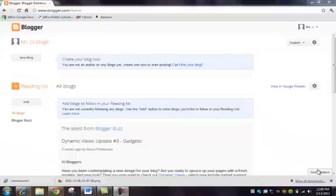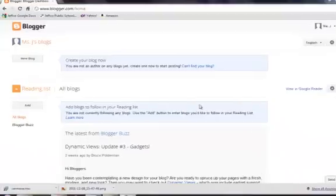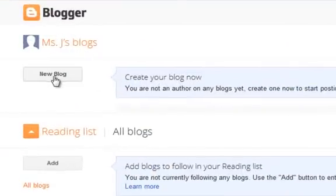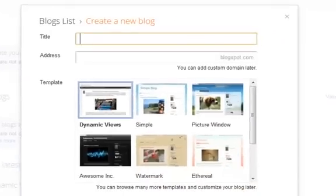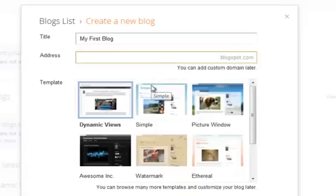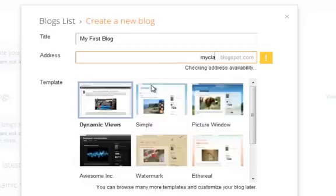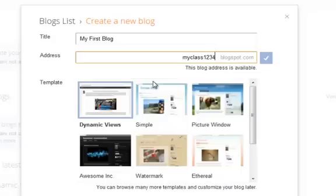Getting your blog set up requires just a few simple steps. First, click the New Blog button and title your blog. Your blog address is customizable, so you can pick an address that's easy for your students to remember. As soon as you get the blue check mark, that means that address is available.